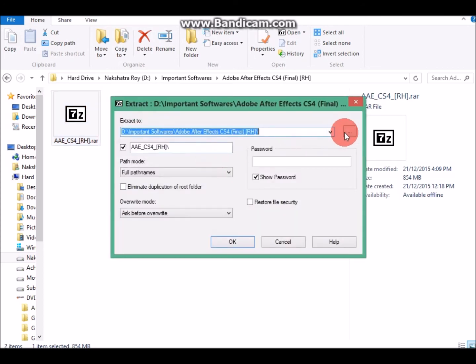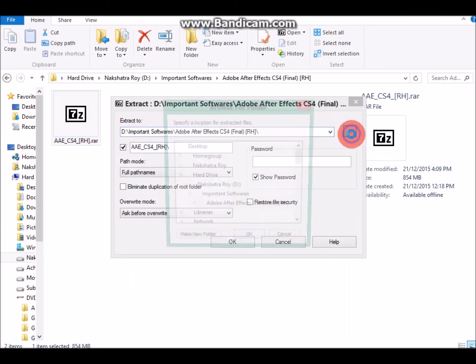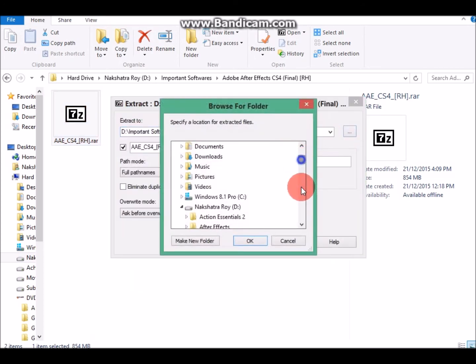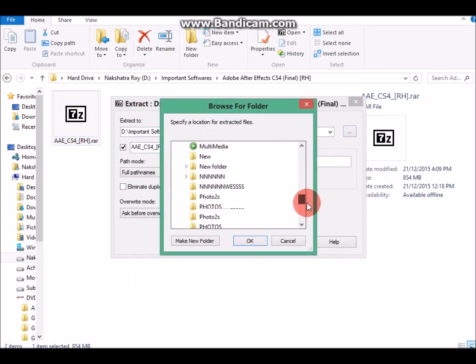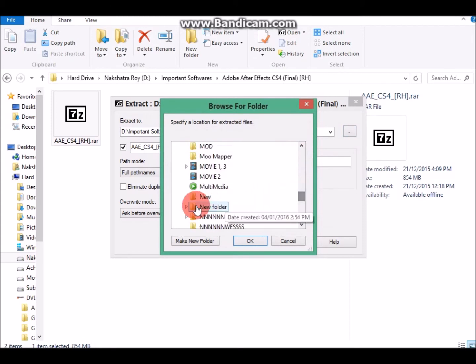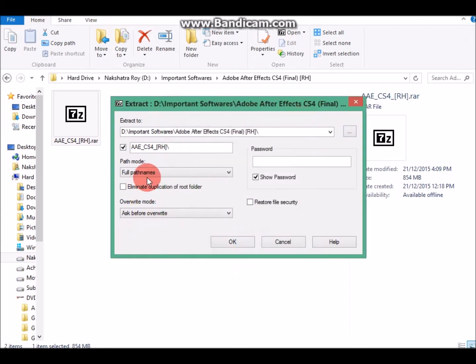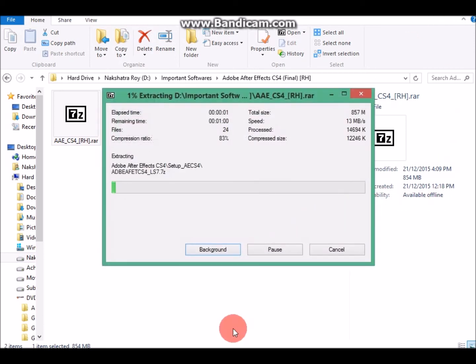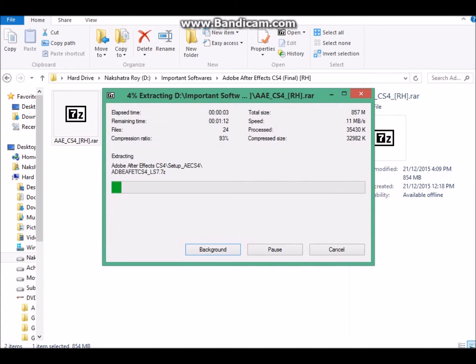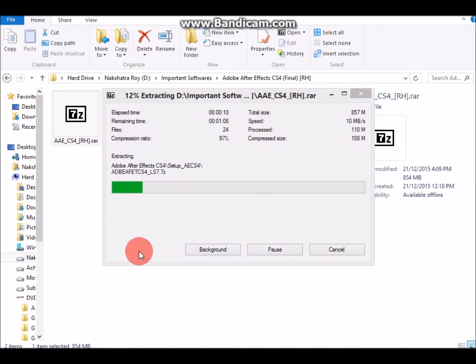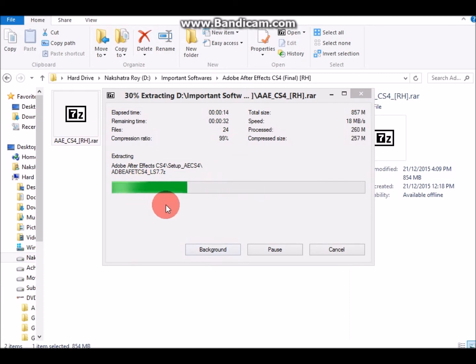After that, browse where you want to save your application or game. Let's set it here. Don't do anything, click OK.